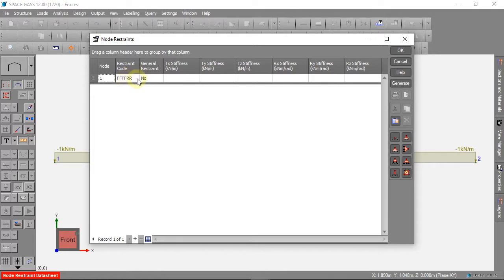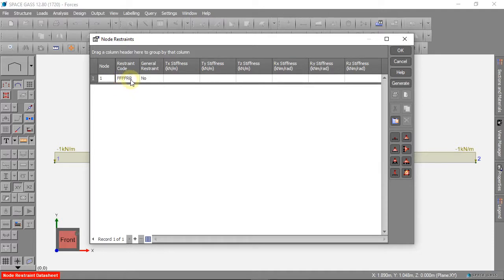Now we have this restraint code: F, F, F, F, R, R. What does this mean?